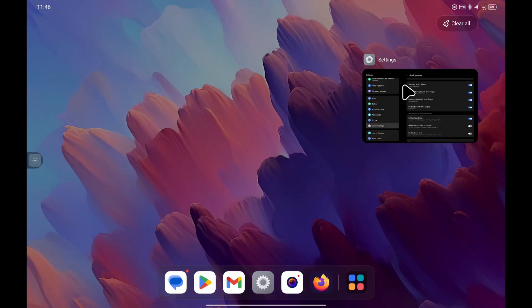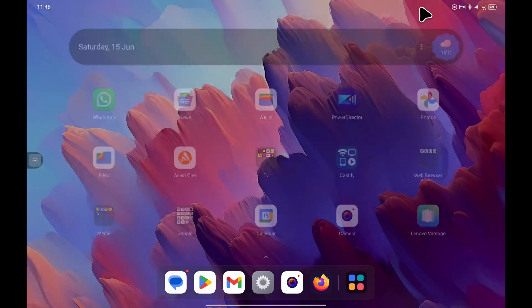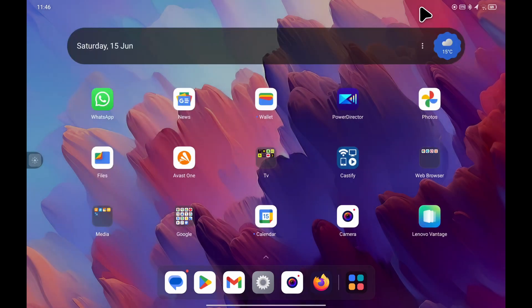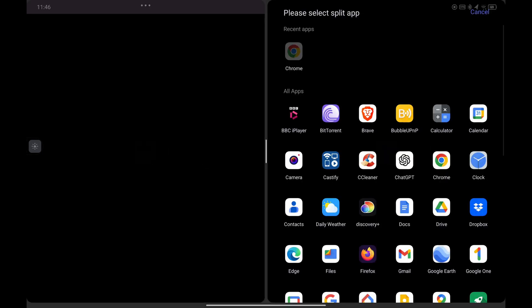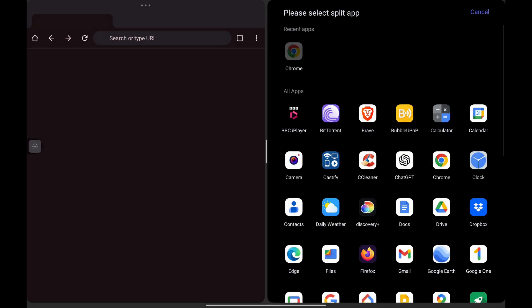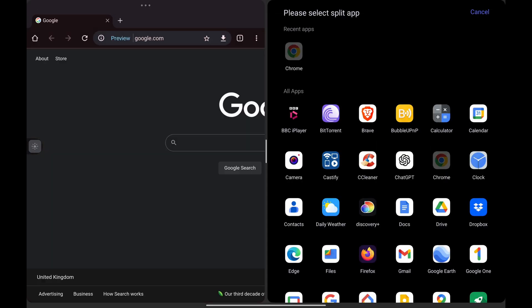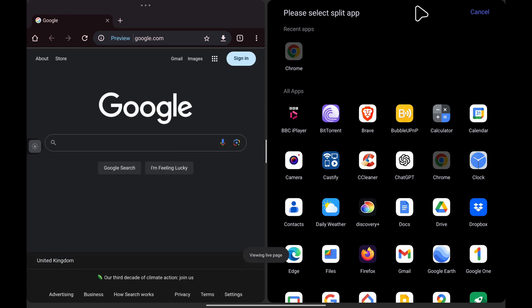And if I go back to the home screen, if I double tap with three fingers, you can see it gives me the options to choose an app. So again, Google Chrome, and you can see that's now back in split screen. And again, it's just the same options.